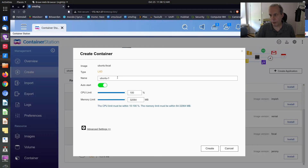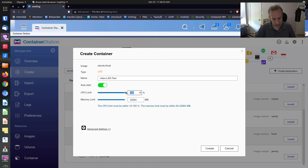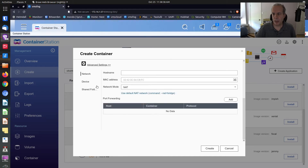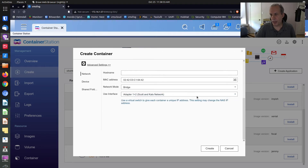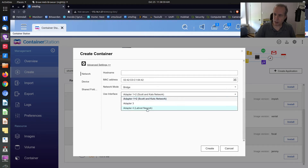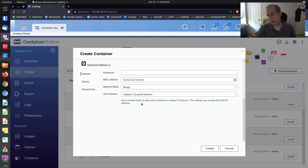I'll name it 'video LXD test' with a CPU cap of 20% and 2 GB of memory — these are just caps, not the amount of memory they use. Under advanced settings the MAC address is grayed out, so I hit refresh to get the same MAC address each reboot. I switch network mode from NAT to bridged, select the LabNet network adapter, and get that same message about the virtual switch. Notably, there's no ability to set a static IP address here in the LXD network settings, unlike LXC.